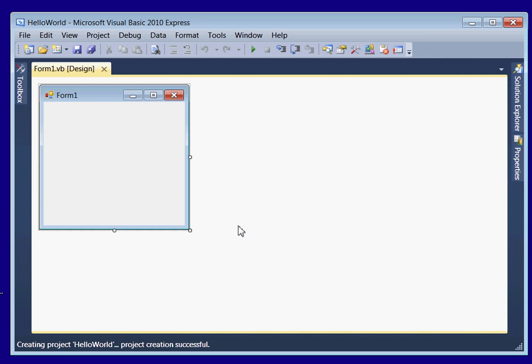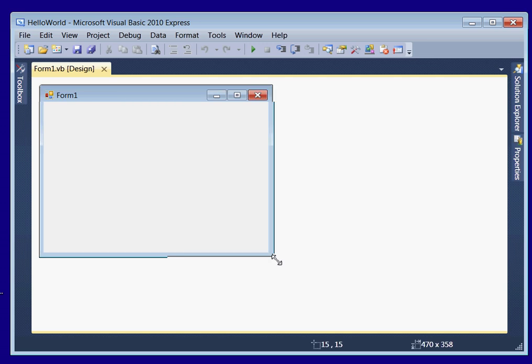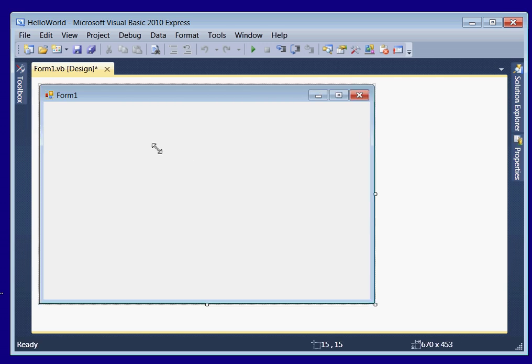Alright, and that brings us to this screen. We have a form here. This is what people see. So that's pretty cool. This is already a program. We could run this and the form would pop up.